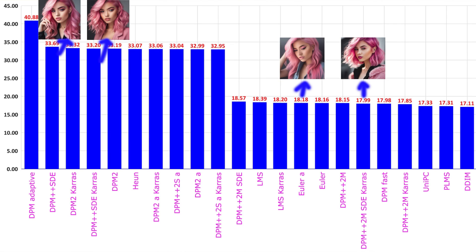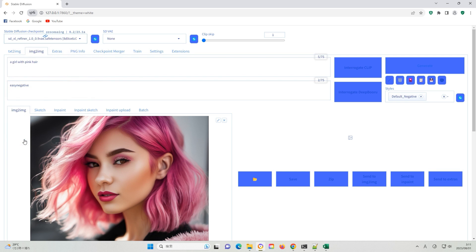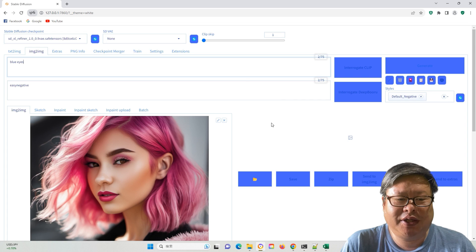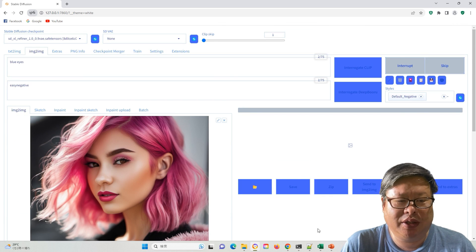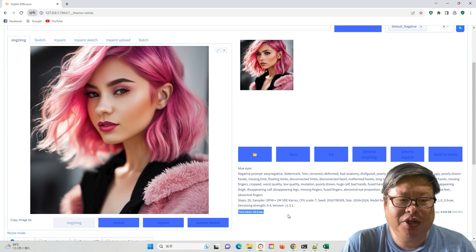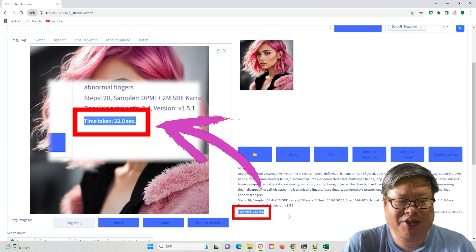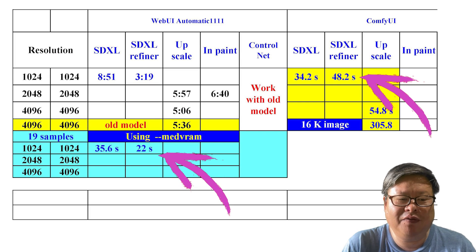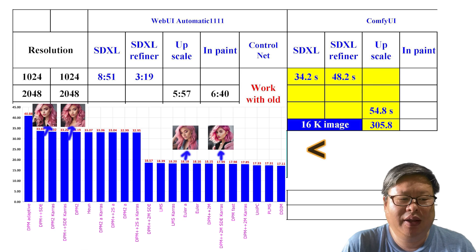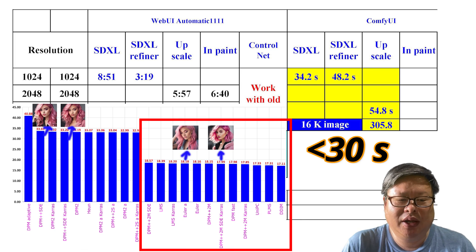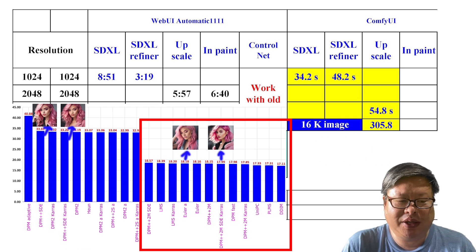The generation speed is similar to the results obtained with the older model. Next, I use image-to-image to test the SDXL refiner model. This model can also be used to generate images as a base model, and the speed is impressively fast, taking only 22 seconds, which is faster than ComfyUI. The normal SDXL model generation speed is also faster than ComfyUI, especially if we remove slower samplers, which will take less than 30 seconds.